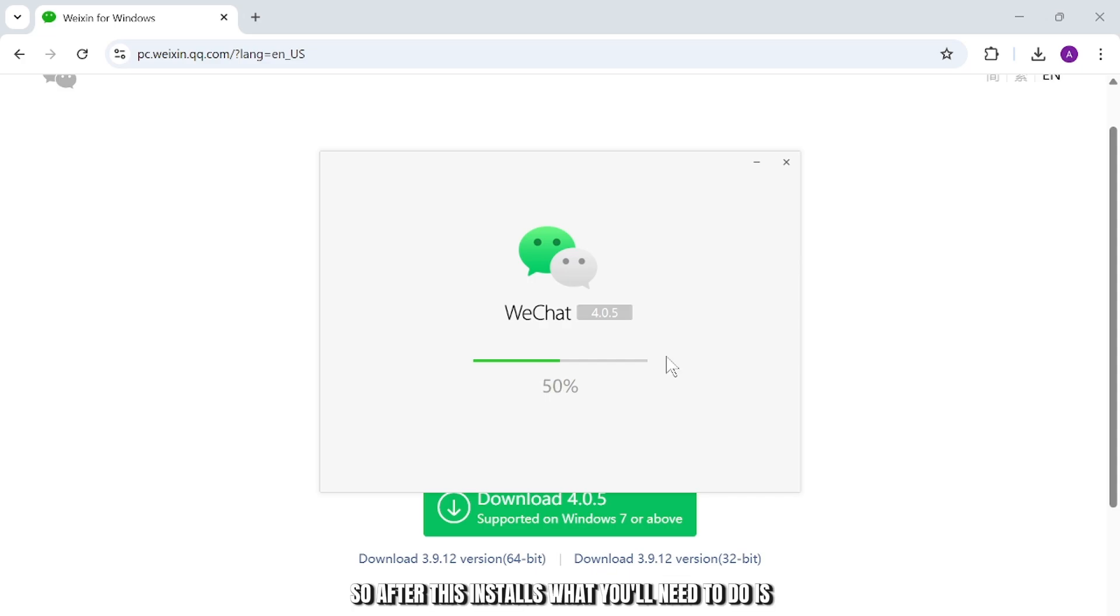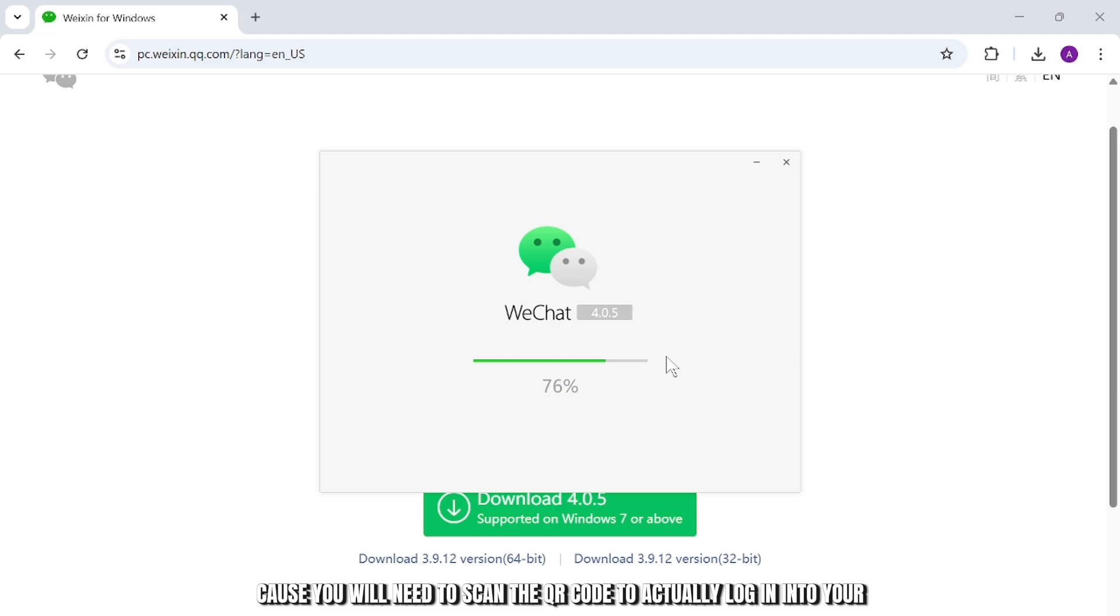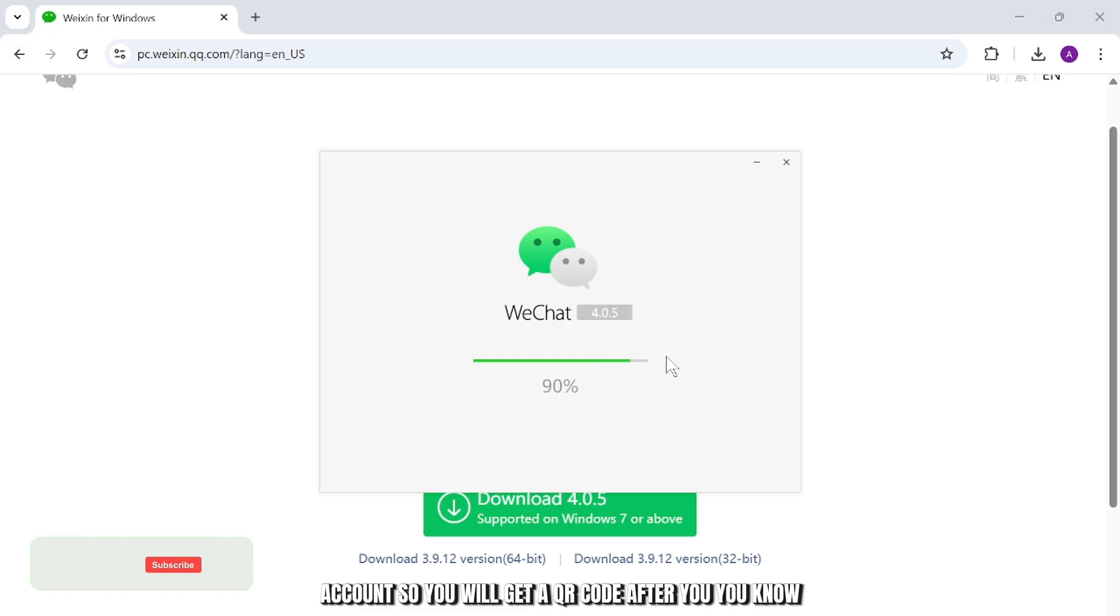After this installs, what you'll need to do is open up your WeChat on your mobile device as well, because you will need to scan the QR code to actually log into your account.